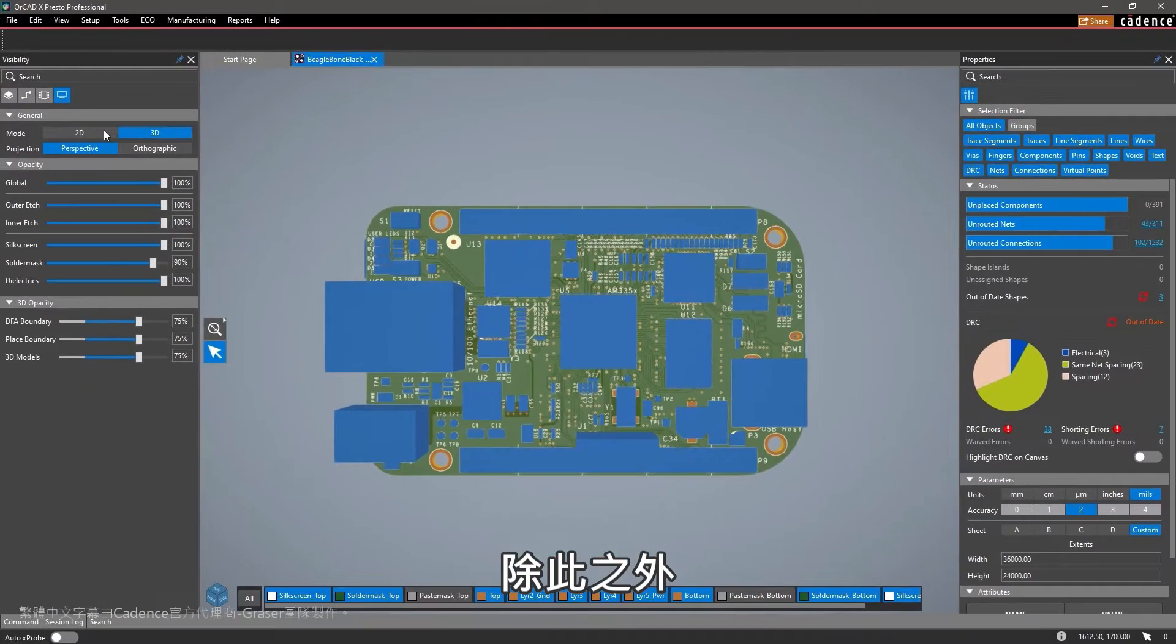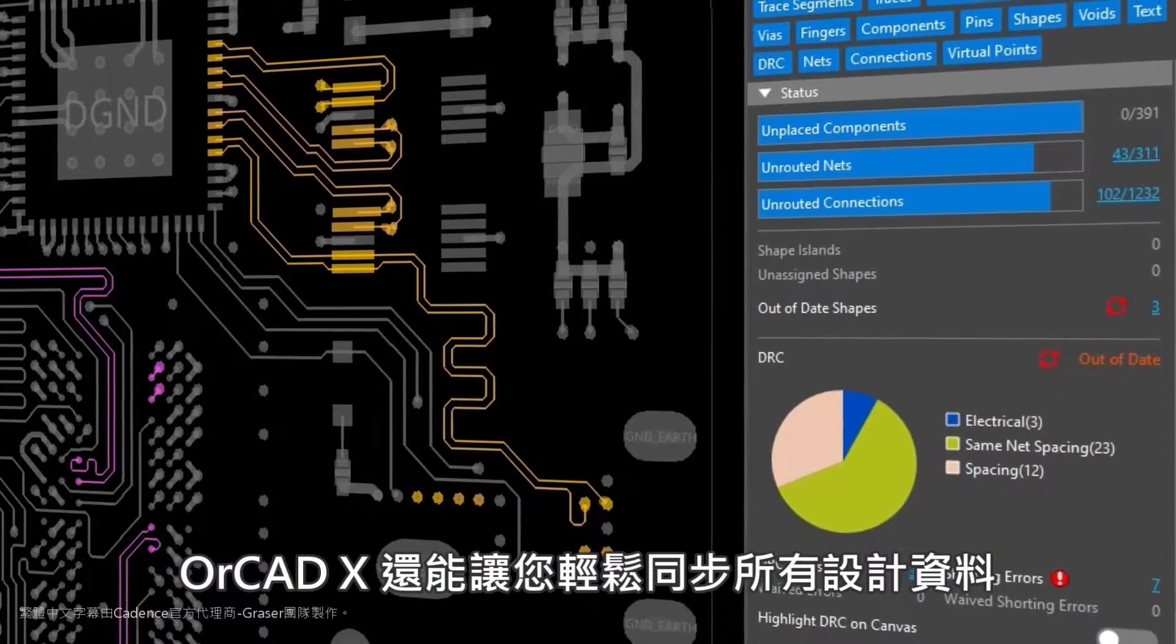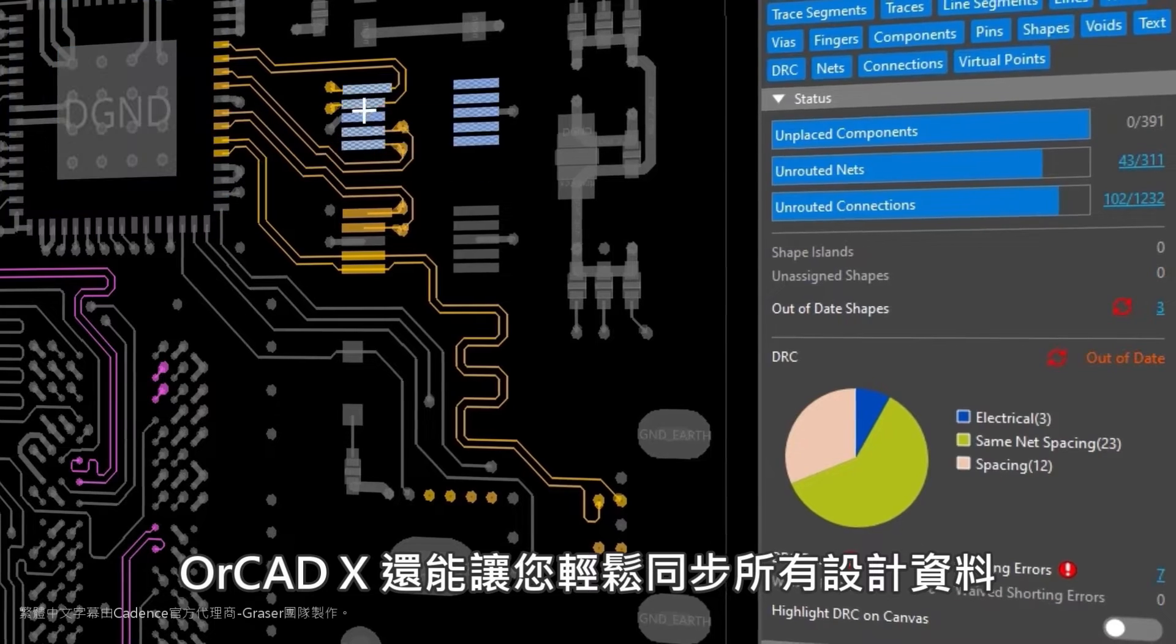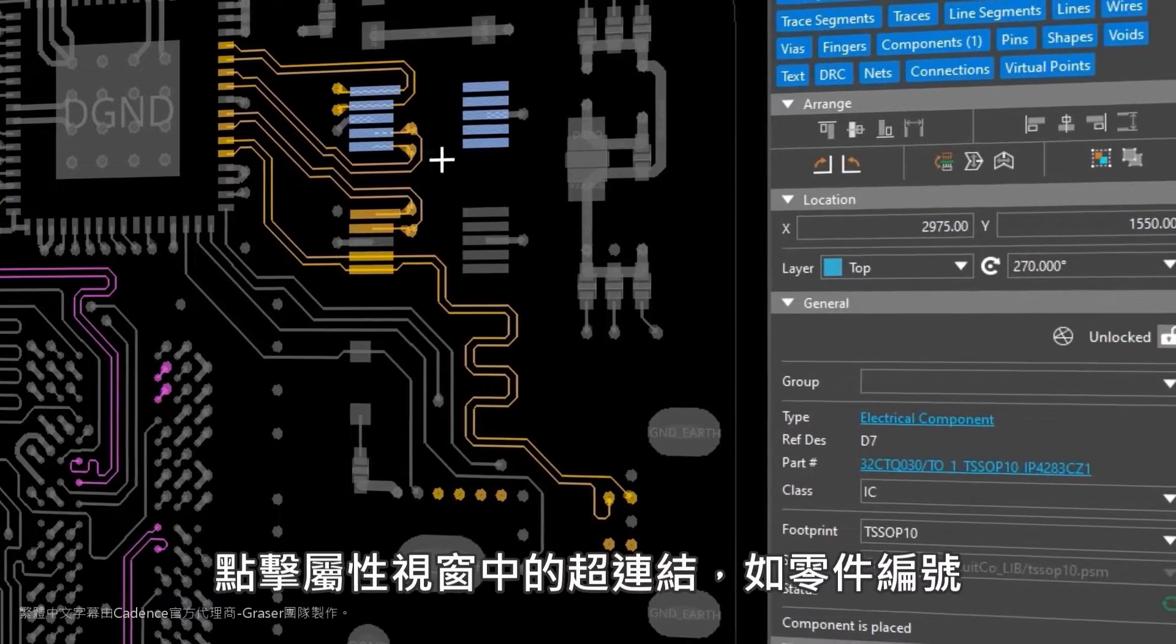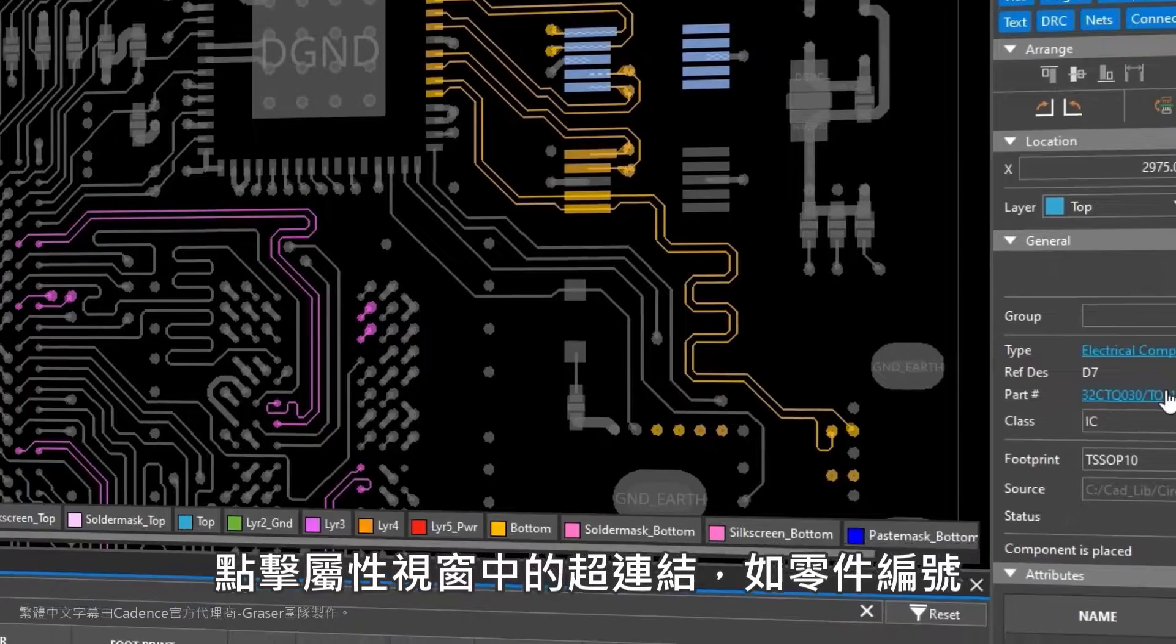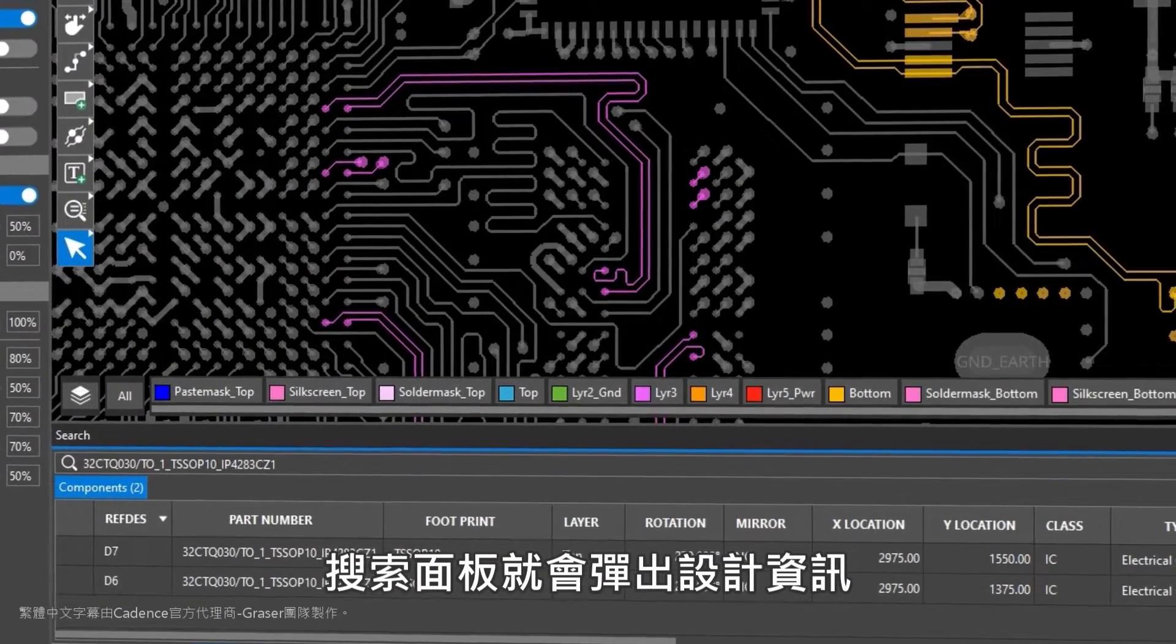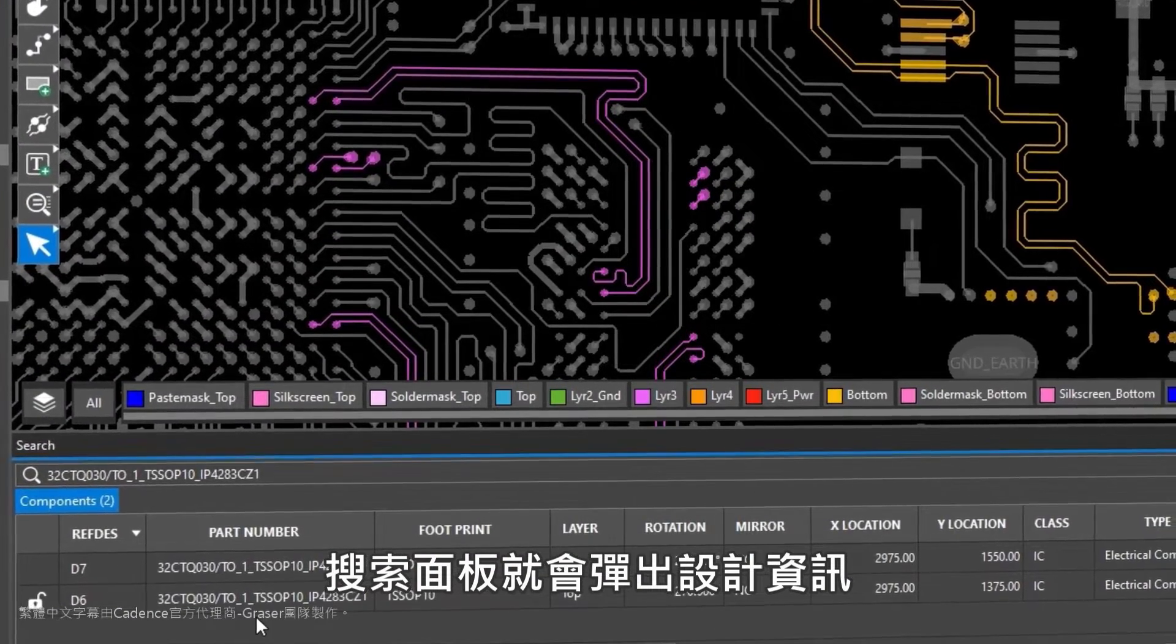Moreover, ORCADx makes it easy to stay in sync with all your design data. Clicking on a hyperlink such as this part number within the property pane populates the search panel with design information.